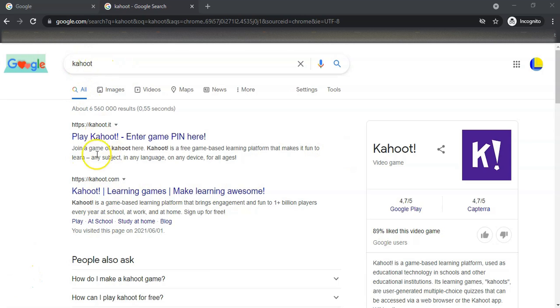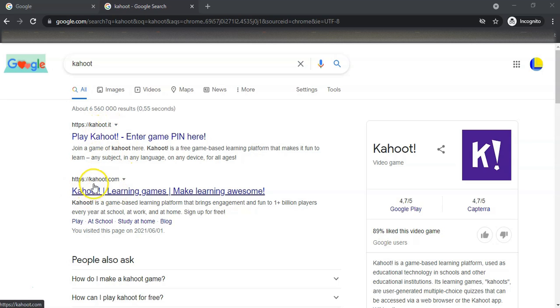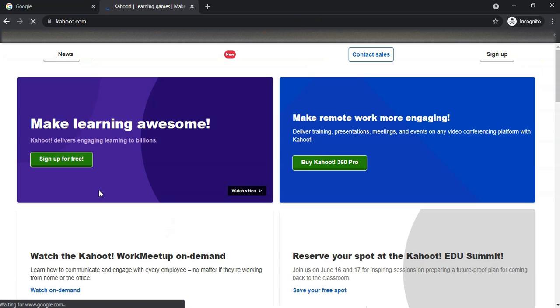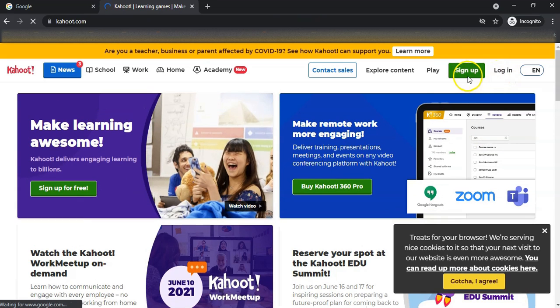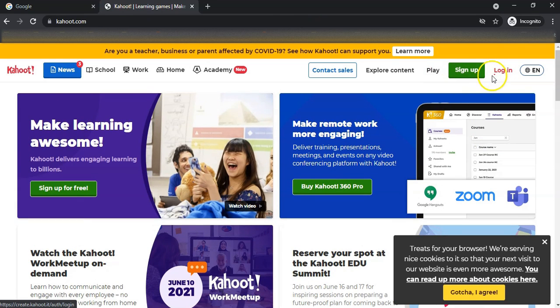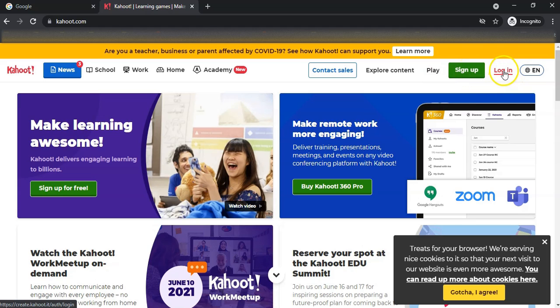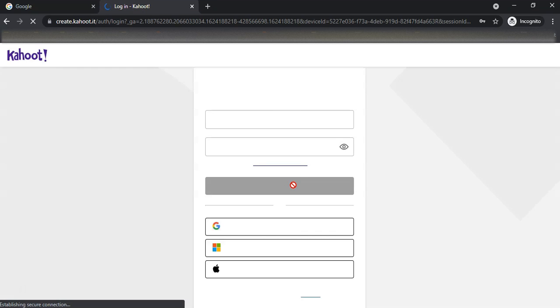When you search for Kahoot, there are normally two links. You don't go to the one with the IT in it because that's the one you use when you play the Kahoot. We just want to go to the actual Kahoot website. I'm going to click on Kahoot and sign in. I've already signed up, but you can sign up using your normal login details. I'm going to log in using my Gmail account.